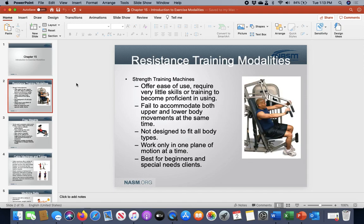The first and most common equipment, besides cardio-respiratory equipment inside a fitness facility, is resistance training machines. They're usually one of the more common things you'll find in most box-style facilities.